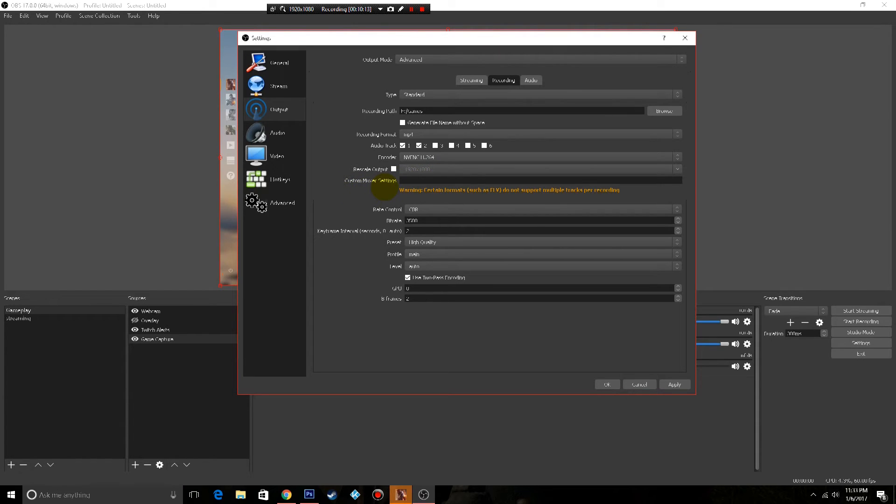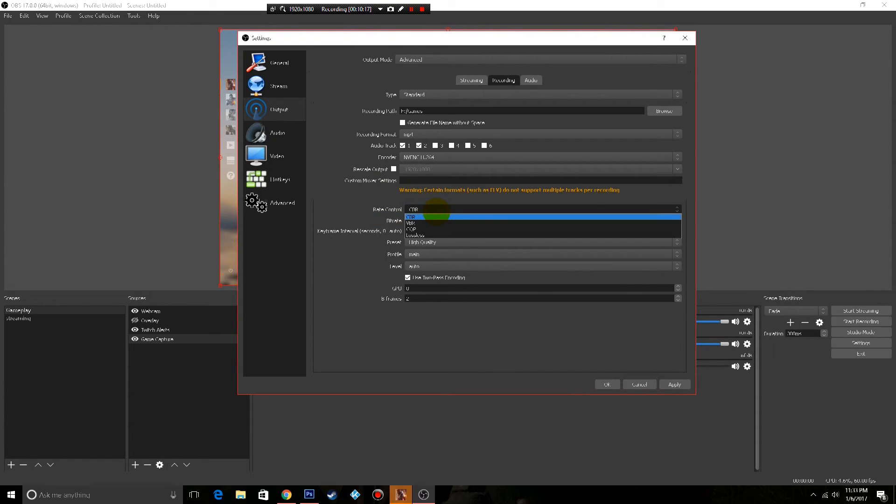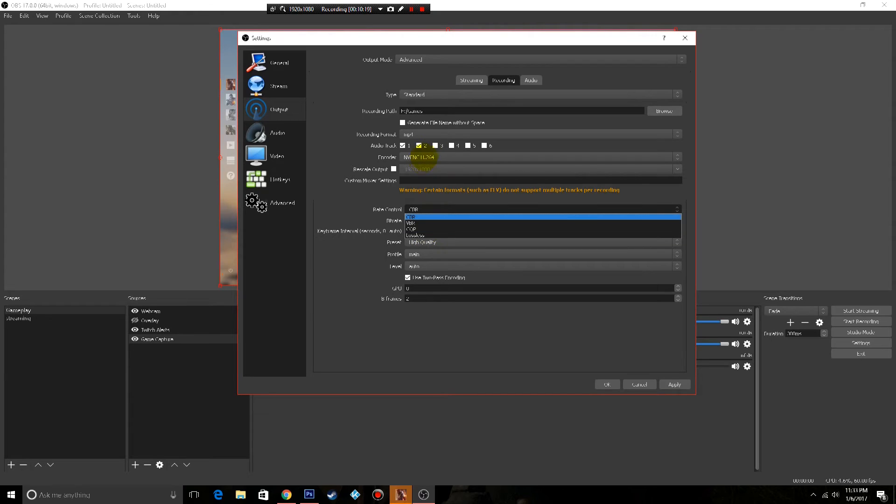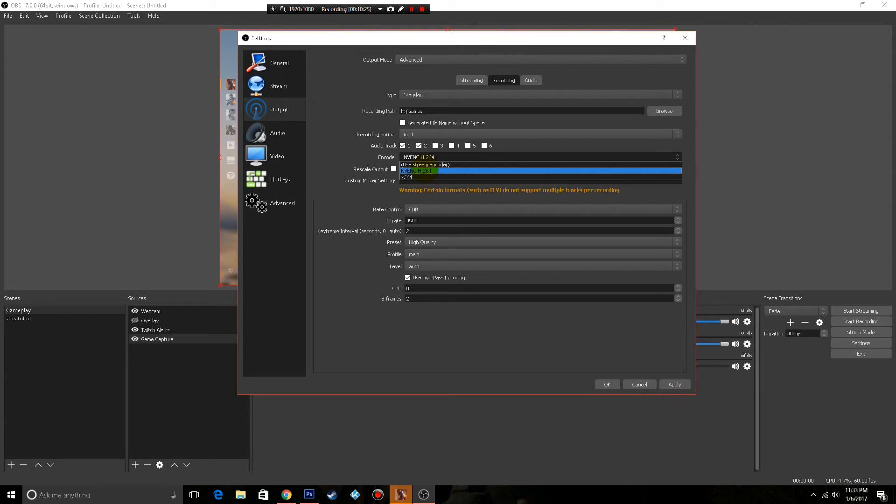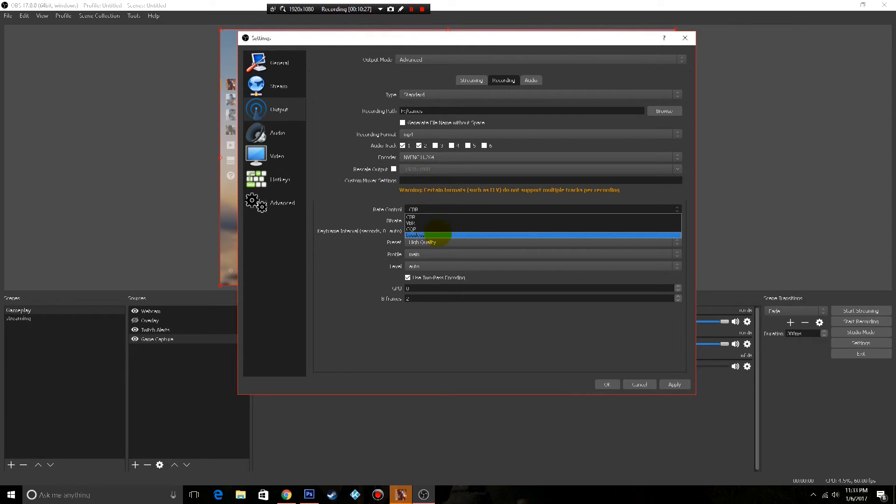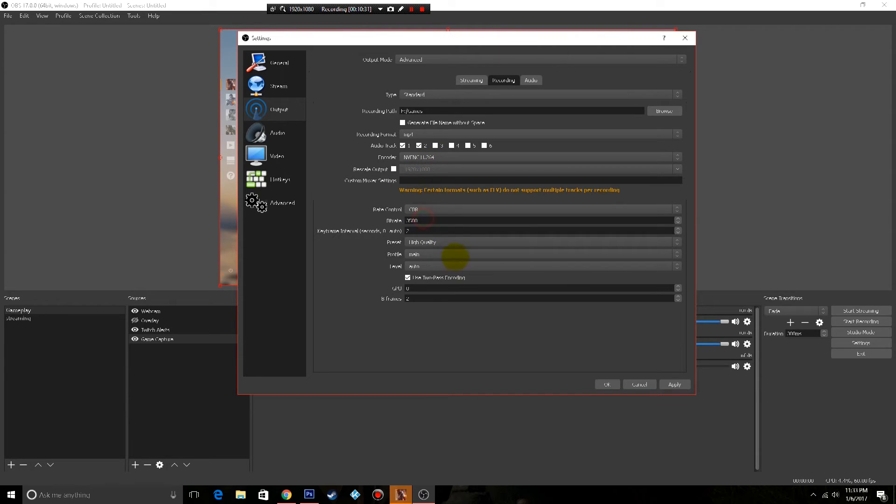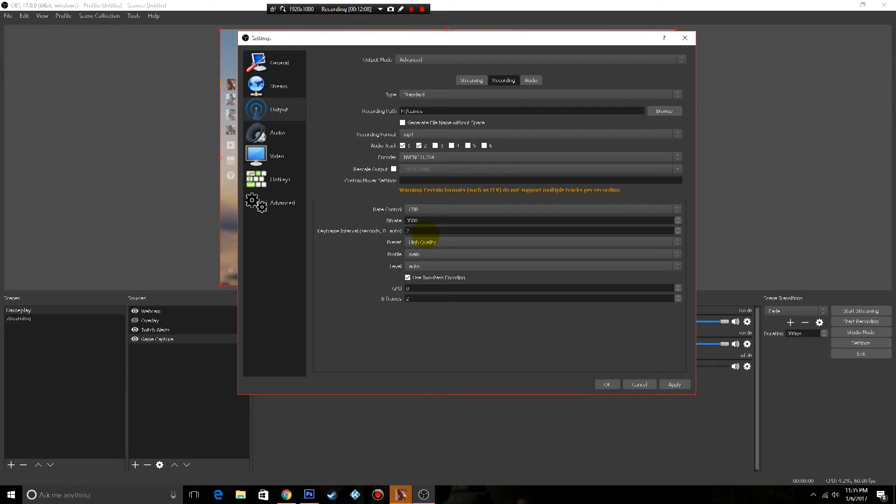Custom muxer setting I don't even mess with that. Rate control, if you're going to use your CPU, you would choose x264. If you choose that, your best option for this is to pick lossless. But if you're going with your GPU just go ahead and pick CBR. Now your bitrate, 3500 works perfect for me. Then you have keyframe interval, you want to set that to 2.